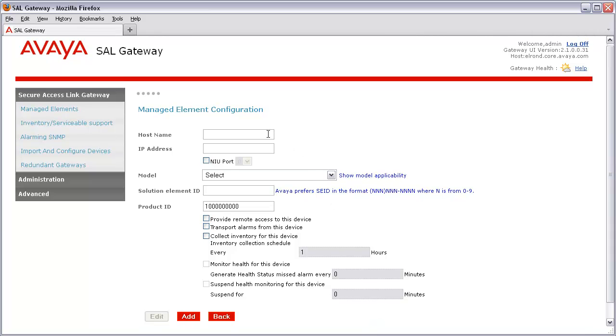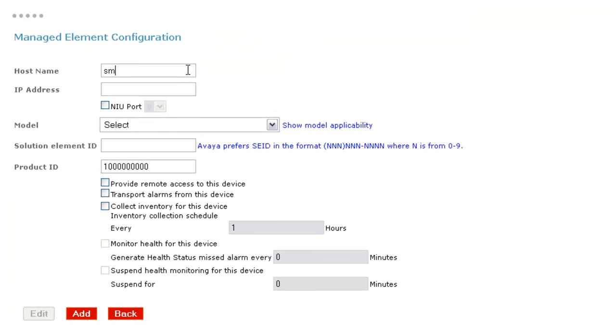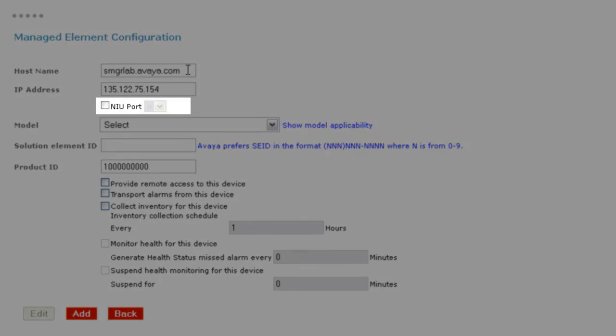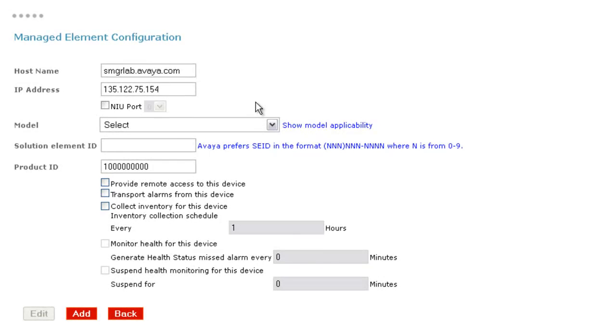I'll first provide the device host name. I'll then need to enter the IP address of my device. We can leave the NIU field alone as this is only used for older devices, which alarm out over a serial port and doesn't apply here.